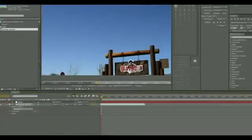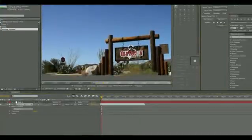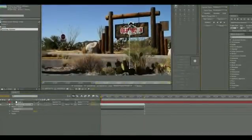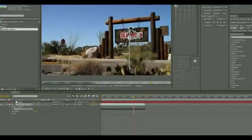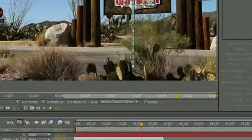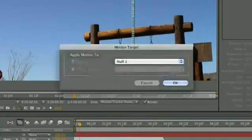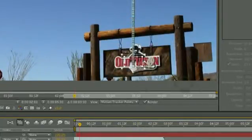Make sure that you pick a point that is very clearly defined and that stands out from the rest of it. Next, apply the tracking motion, and when it asks you what you want to apply it to, you select the null object that you created.